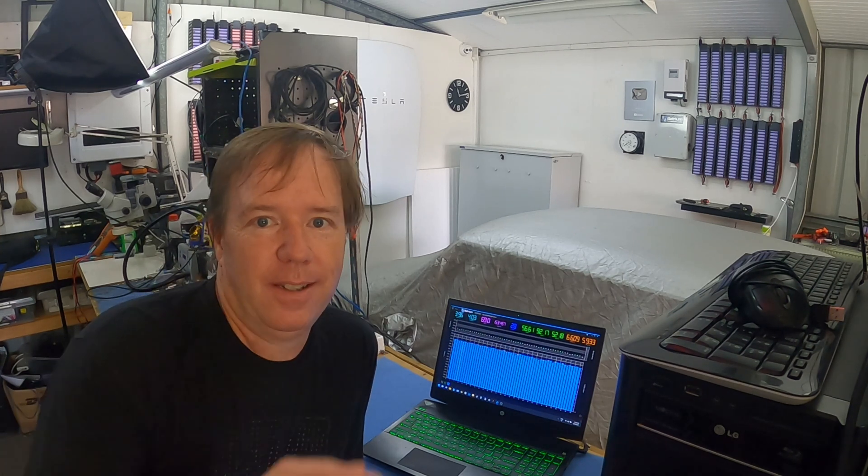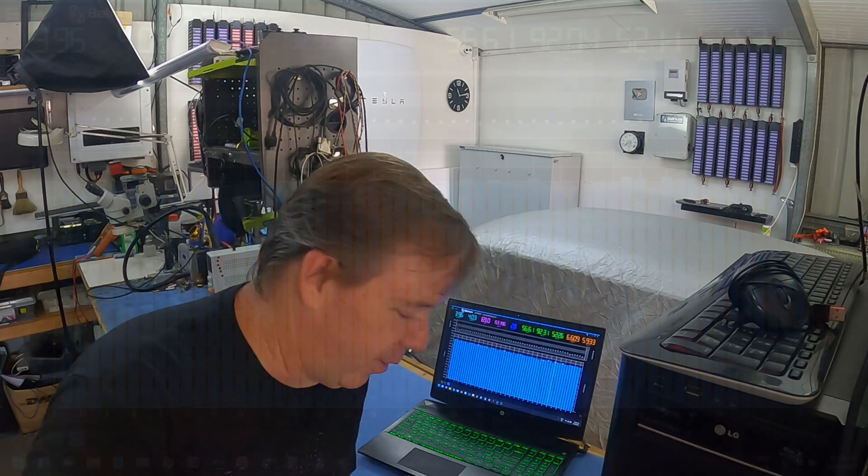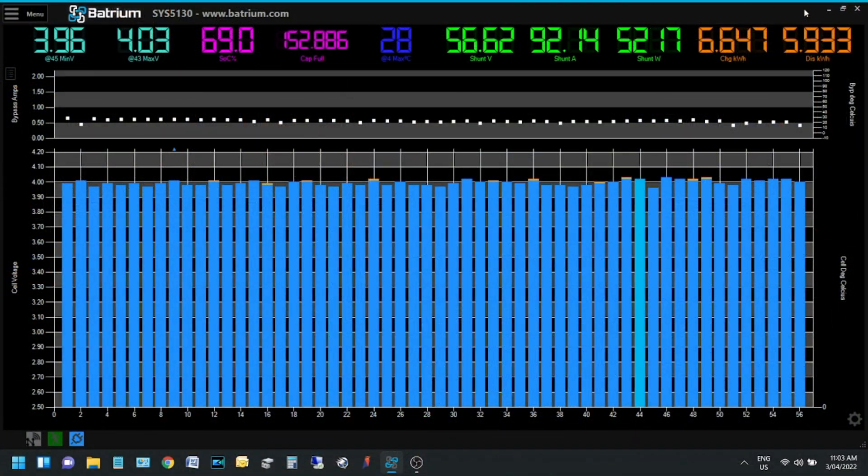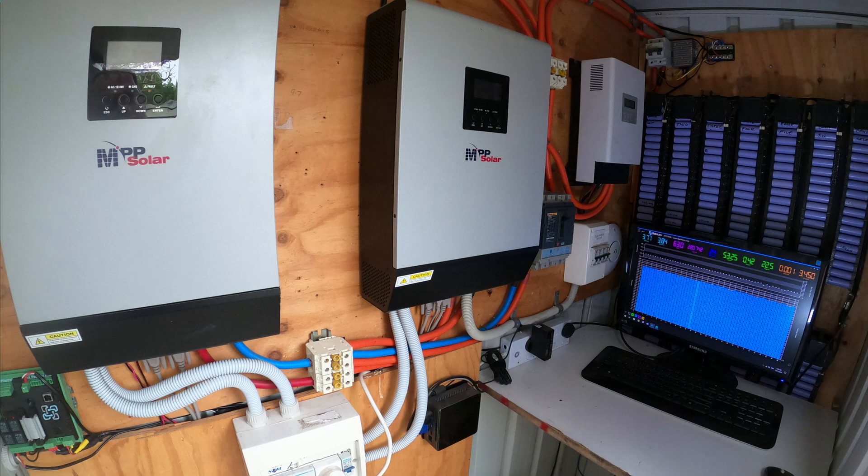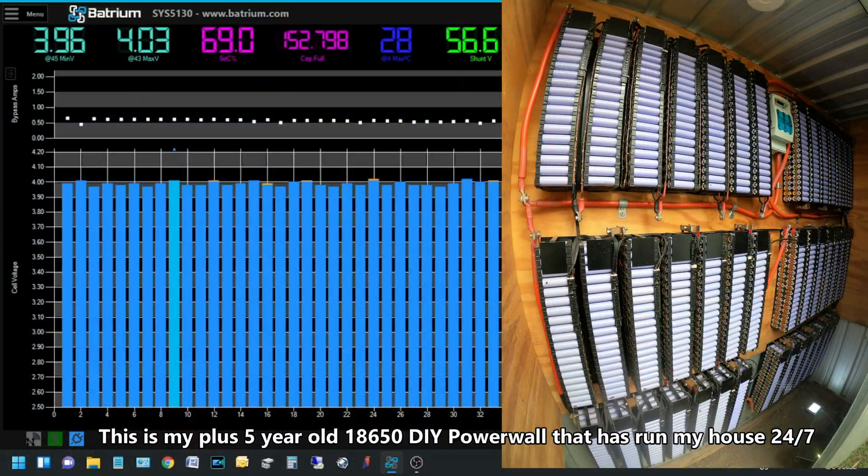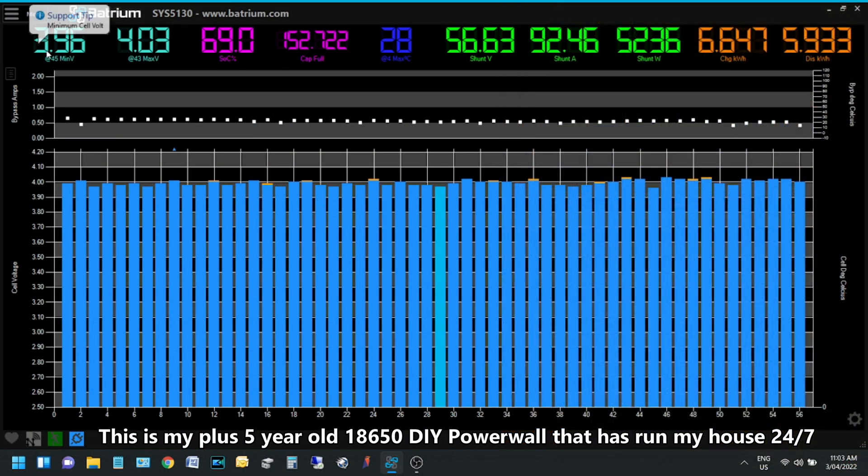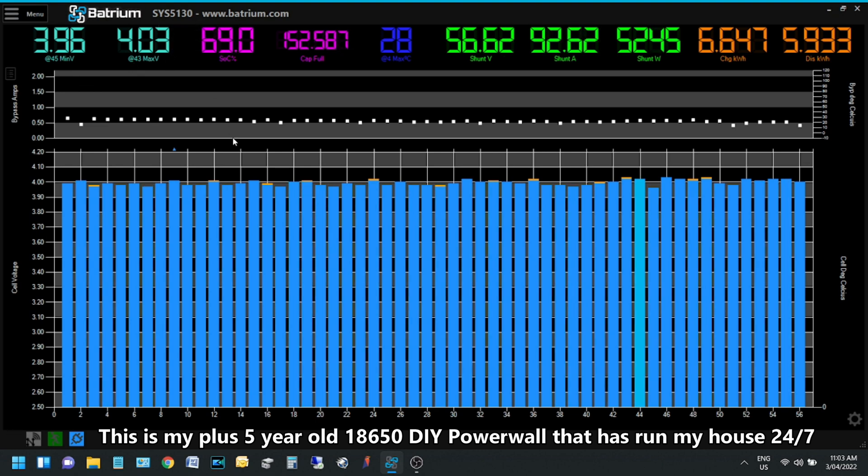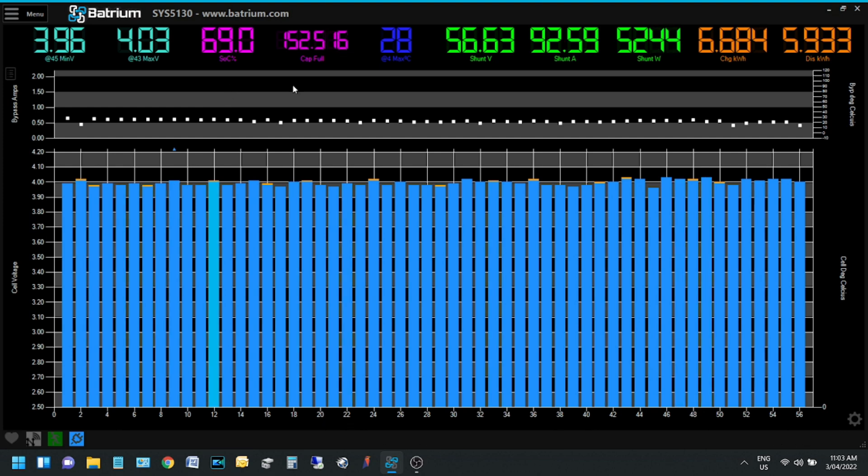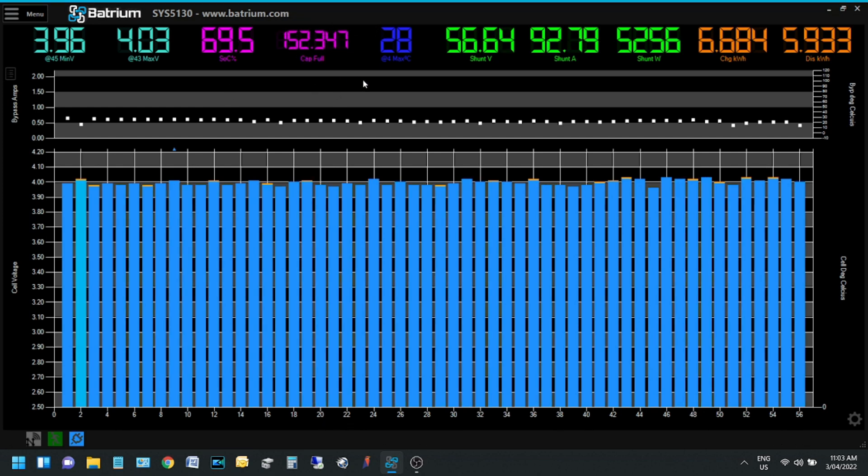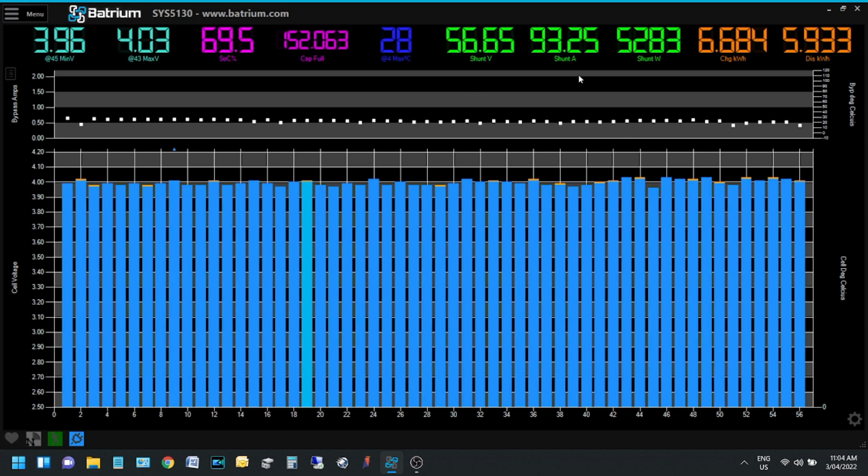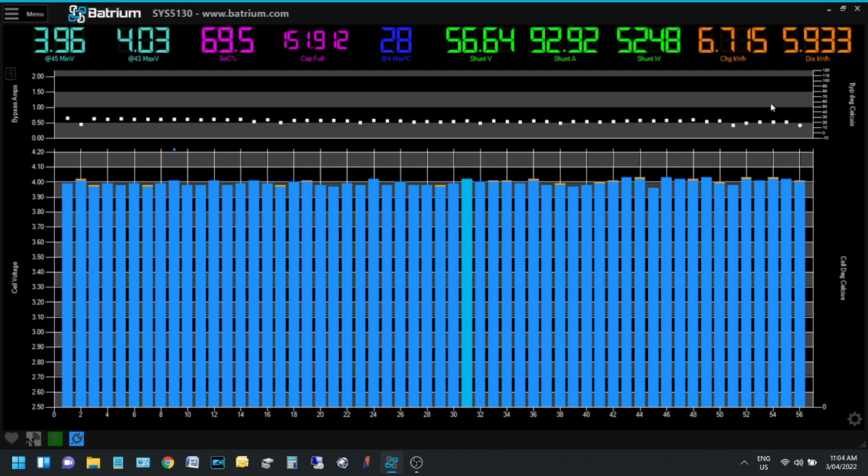This is my Batrium software, the Watchmon Toolkit. This is actually my main house battery. The lowest cell is 3.96 and the highest cell is 4.03. State of charge is approximately 69%, 150 amp hours to go until the battery is full. The average temperature is 28 degrees. The shunt voltage is 56.6 volts and we're putting in 93 amps into the batteries at the moment and 5,200 watts.